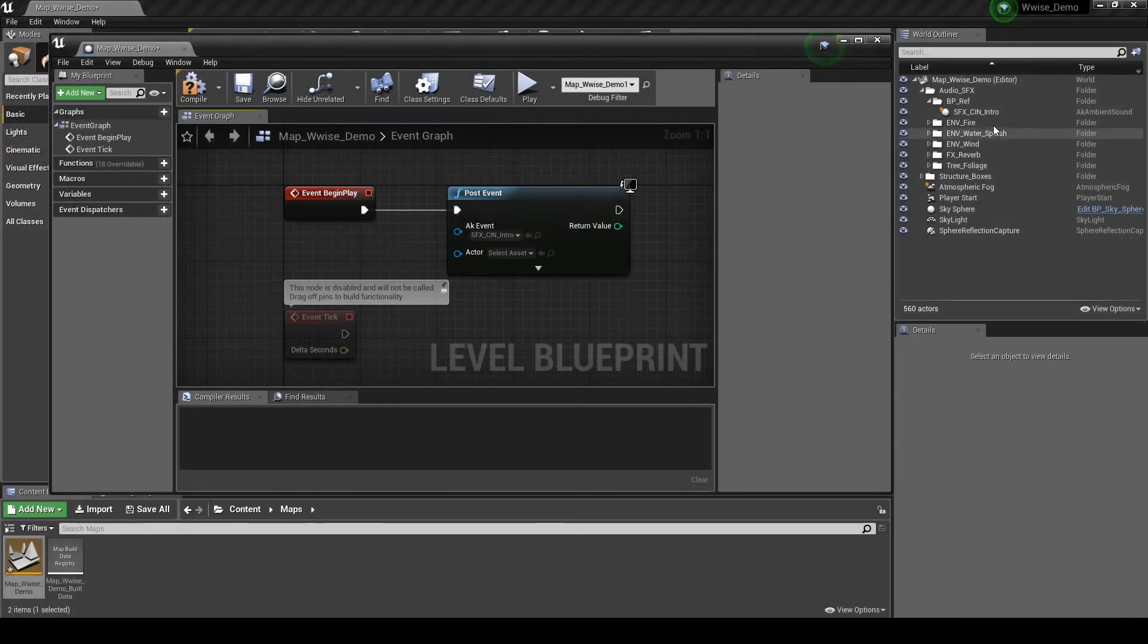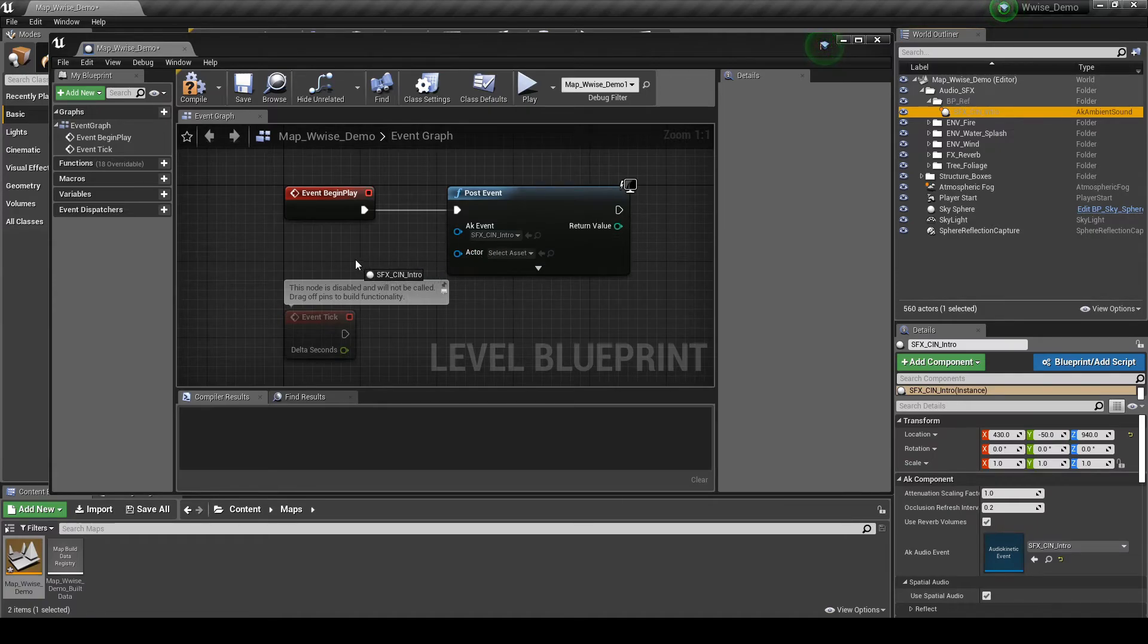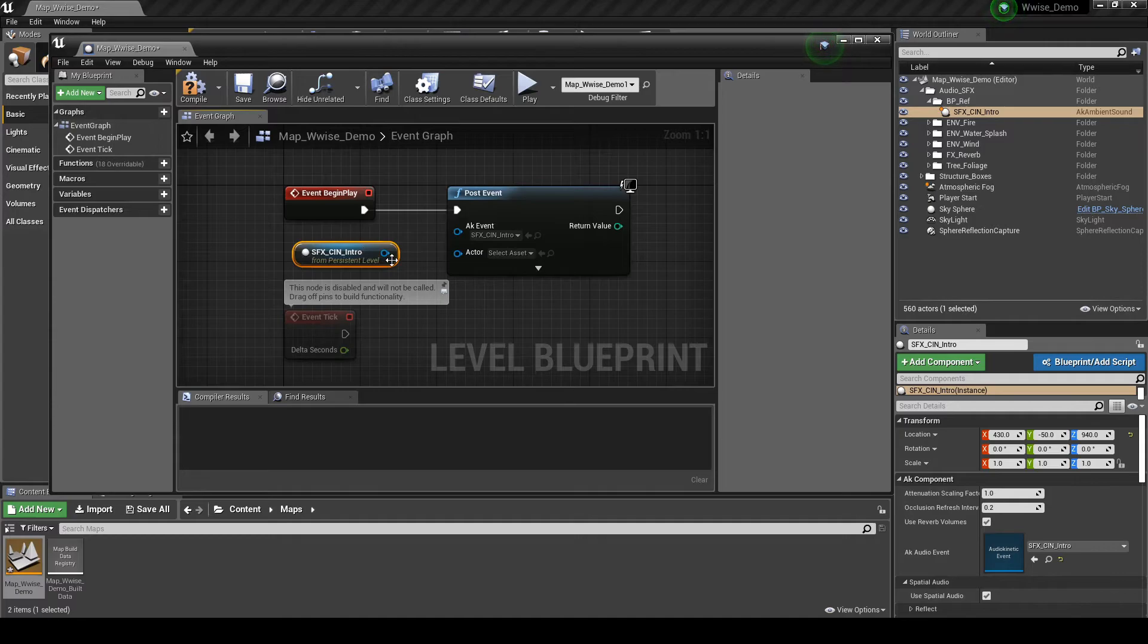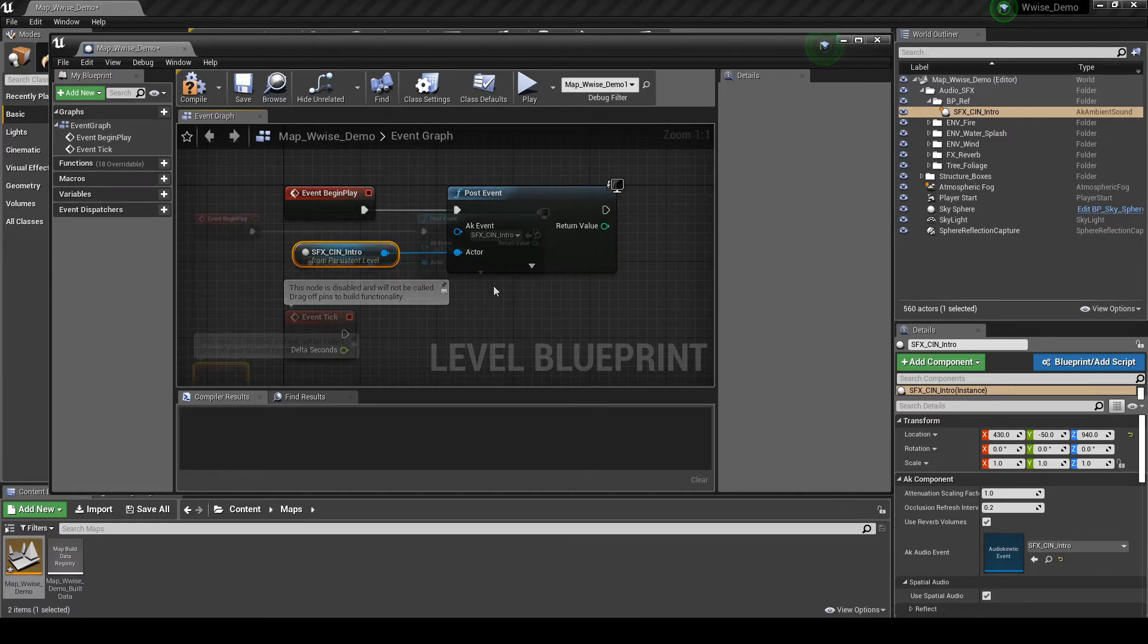Then from the World Outliner tab, drag the SFX underscore CIN underscore Intro item into the graph. Then draw a line between the SFX underscore CIN underscore Intro node and the Post Event node actor input.